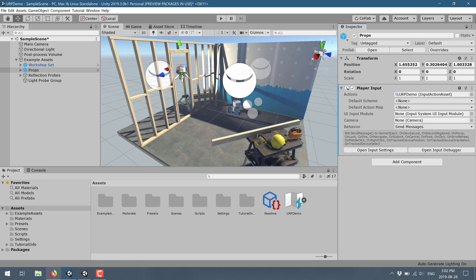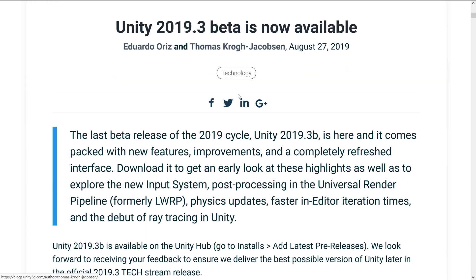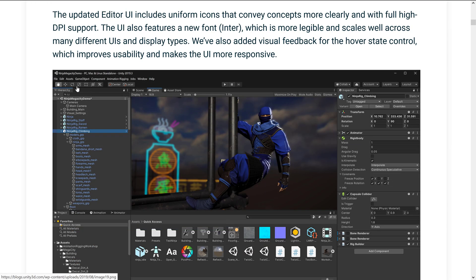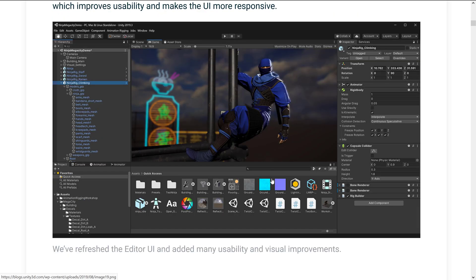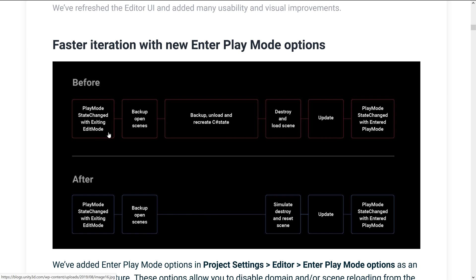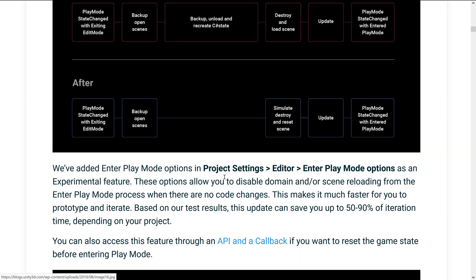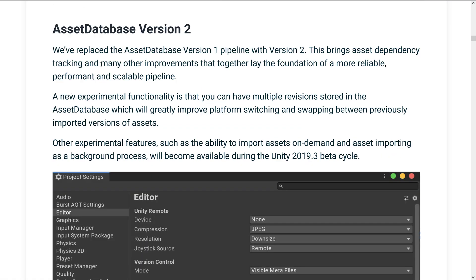Let's take a quick look at the actual Unity blog post and look at some of the other stuff in the 2019.3 Beta. I already showed you the new updates and the new icons. There are faster iterations when you hit play mode — it does less work, so you play even faster — and in the editor you have Enter Play Mode Options. There is also Asset Database Version 2: they replaced the Asset Database Version 1 pipeline with Version 2, which brings dependency tracking and many other improvements that lay the foundation of a more reliable, performant, and scalable pipeline.